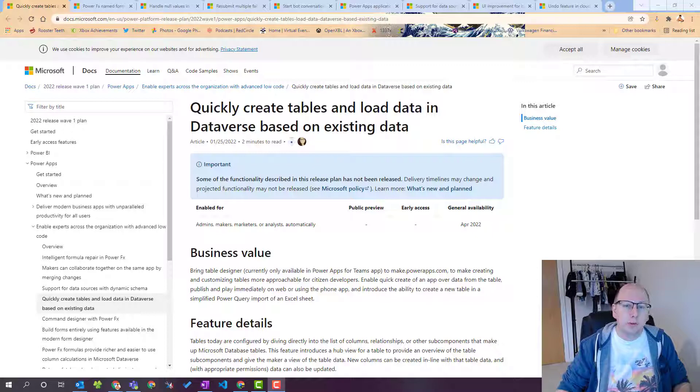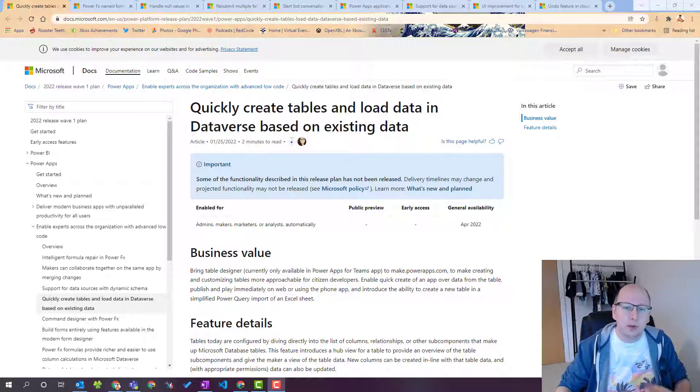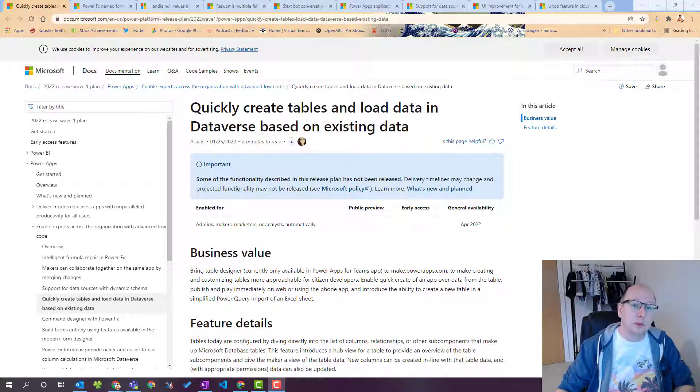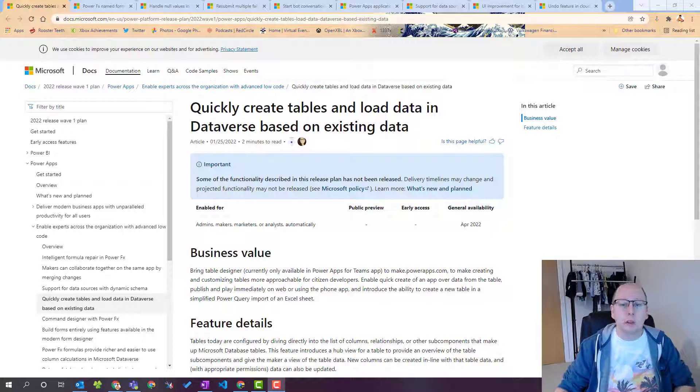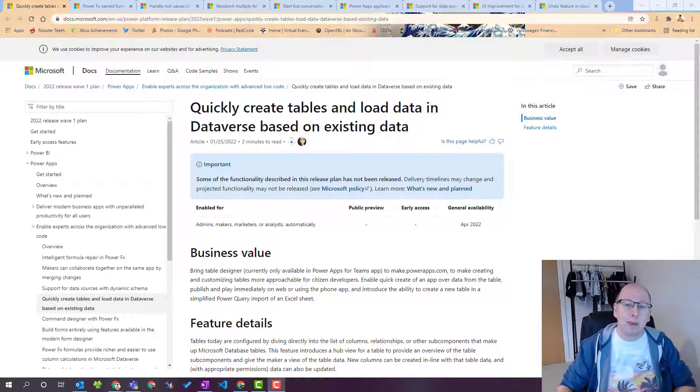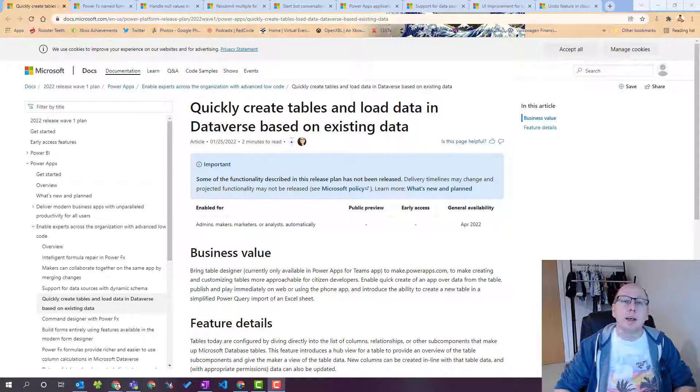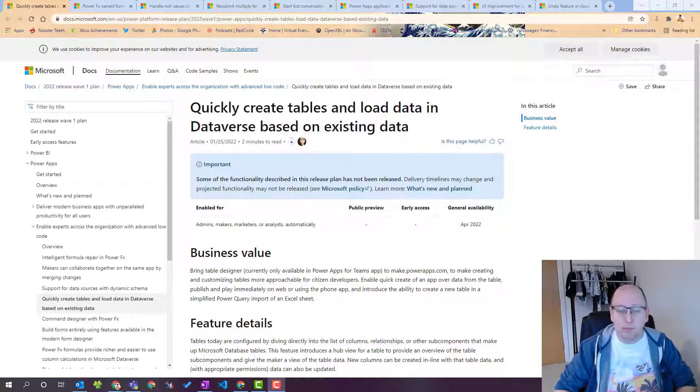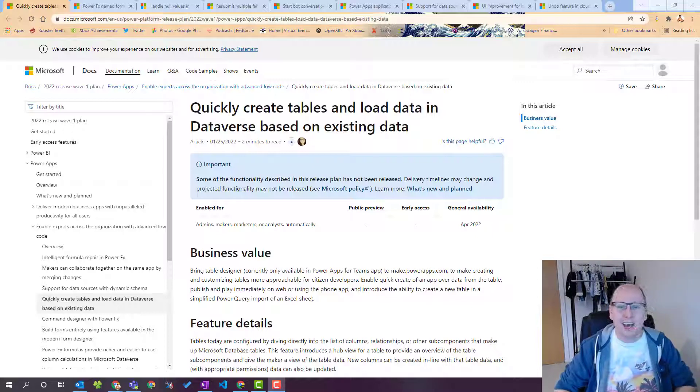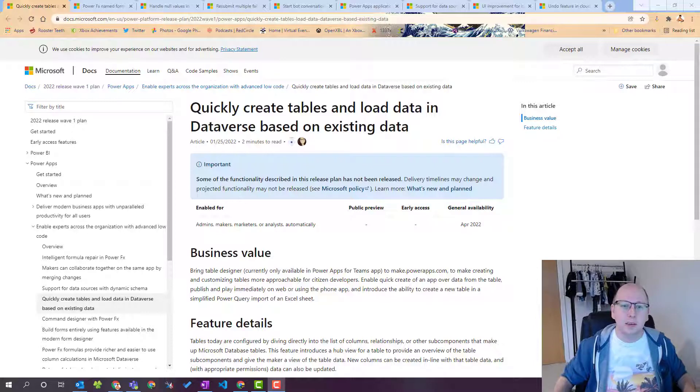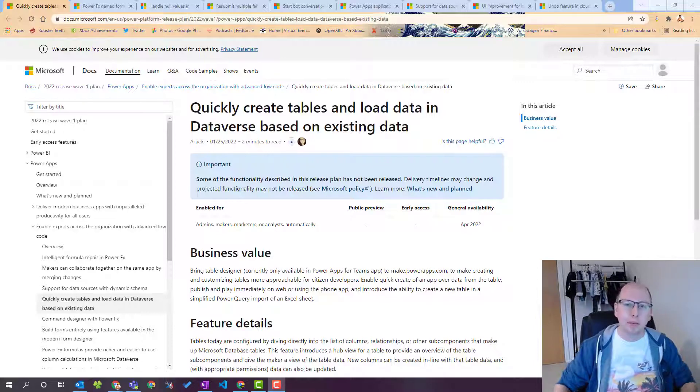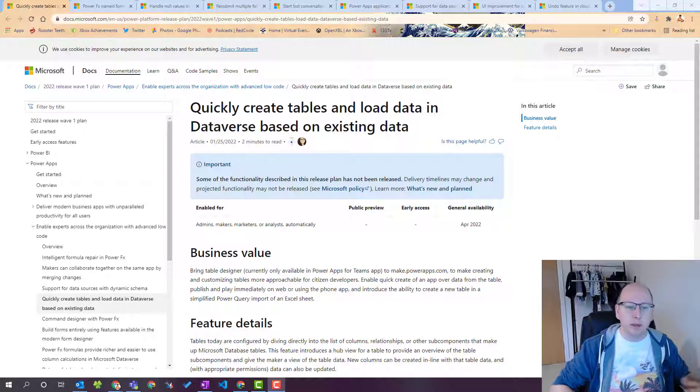So the first one that really jumped out at me was this one. They quickly create tables and load data in Dataverse based on existing data. Firstly that's quite a mouthful. Secondly that sounds awesome. The idea that you can quickly create a table, you can load data in based on data that you already have.